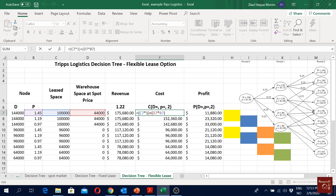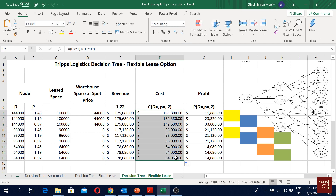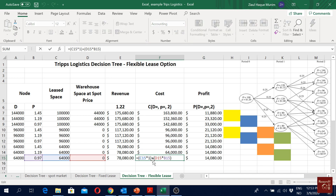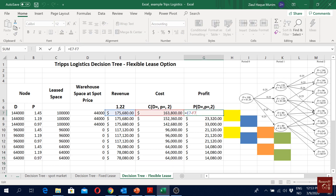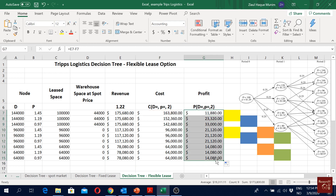For cost, the first component is the lease cost: how much space we are getting from lease multiplied by one dollar per square foot. The second component is the spot market: how much we are paying for spot market space multiplied by the respective spot price. Scrolling down to verify — for example, we are buying 64,000 from lease multiplied by one, and zero from the spot market, so that gives zero. For profit, we deduct cost from revenue to get all our profits. This is the initial profit solution for period two.